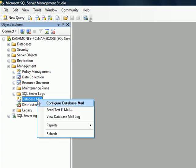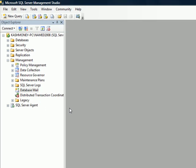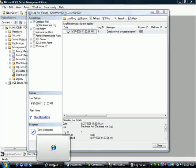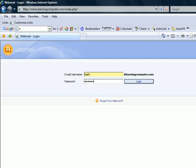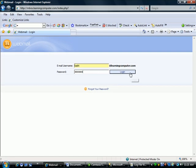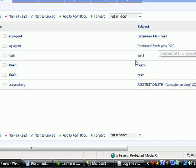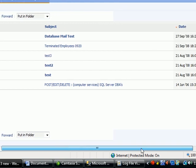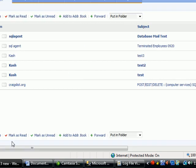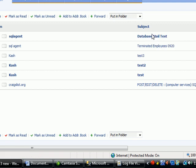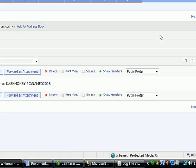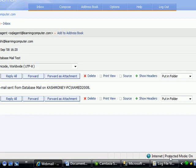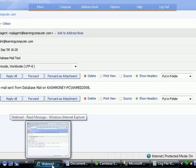You can also go to the view database mail log and look at the activity. So I will switch back to my web mail. Click here to see. This would be the true test of if this thing actually worked or not. So looks like it did indeed work. And it came from the name this instance. So we have indeed covered database mail.